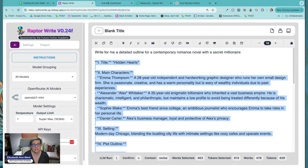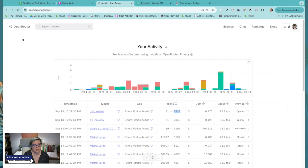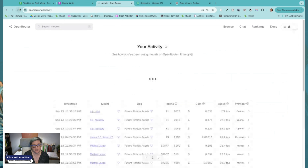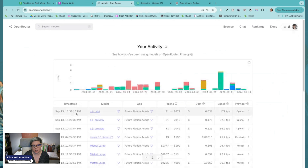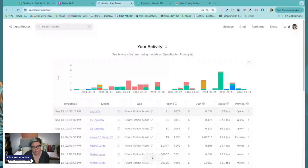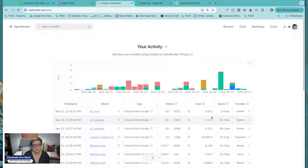If we come over here and refresh, you'll see the o1 mini one I just did. Again, I got charged for 2,600 tokens. So that outline cost me $0.03. That is not an outline worth $0.03, I can tell you that right now.